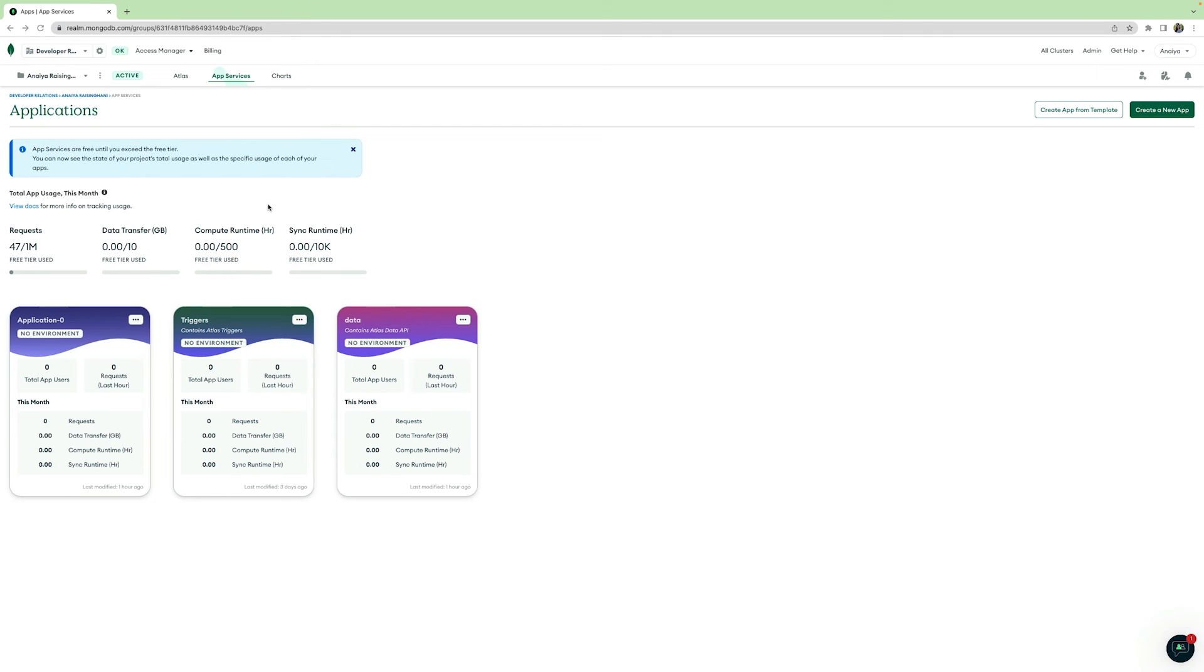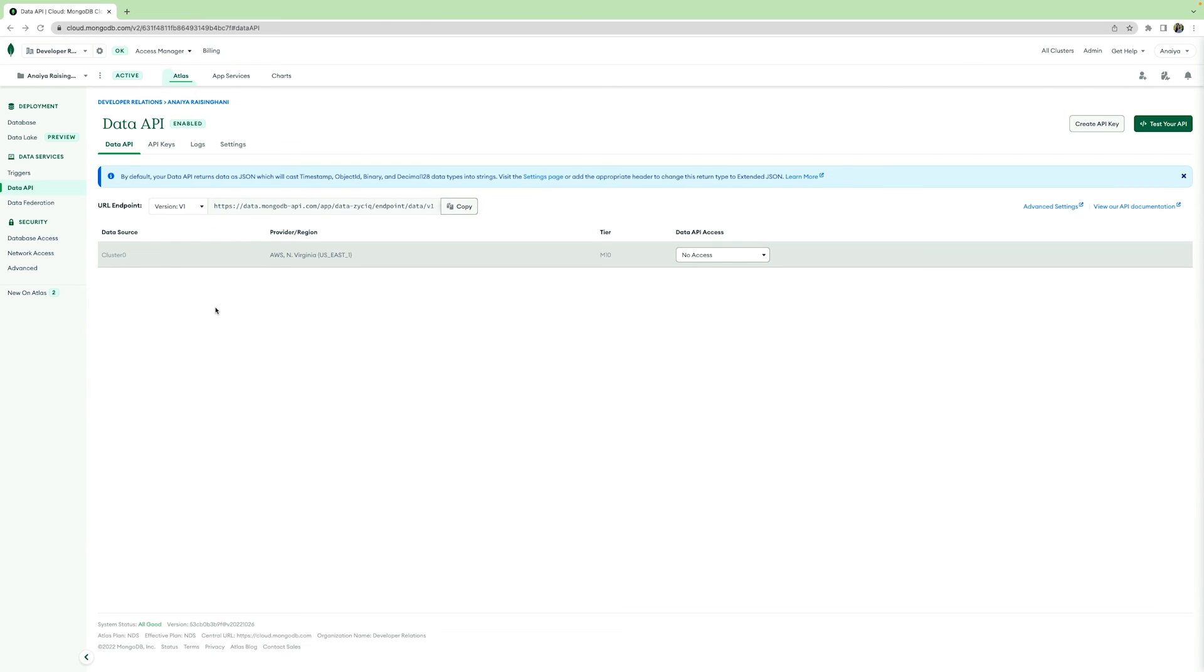App services are another great inclusion of Atlas. They are fully managed backend services that allow you to build applications, integrate various services, and connect to and work with your cluster data faster. These services make it easy to run apps and backend services on top of Atlas. One example of app services is the data API. Want to use HTTP requests to read and write data to your cluster? Atlas has a data API feature that allows you to do this with just an HTTPS client and a valid API key.